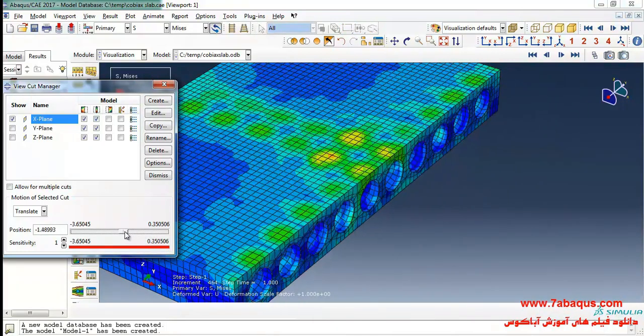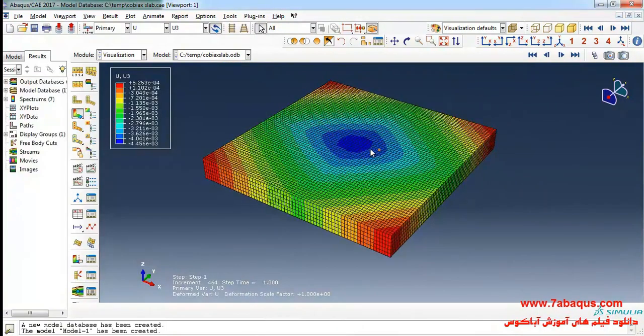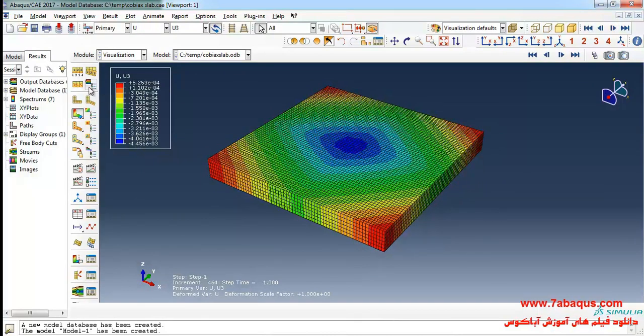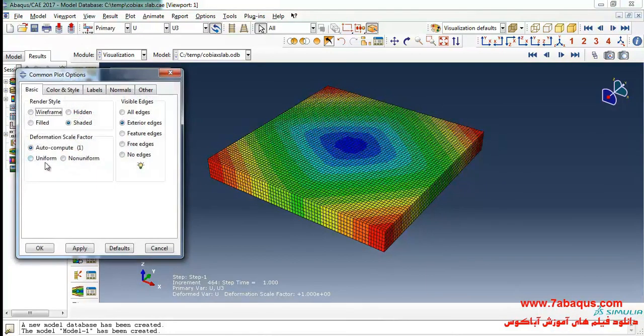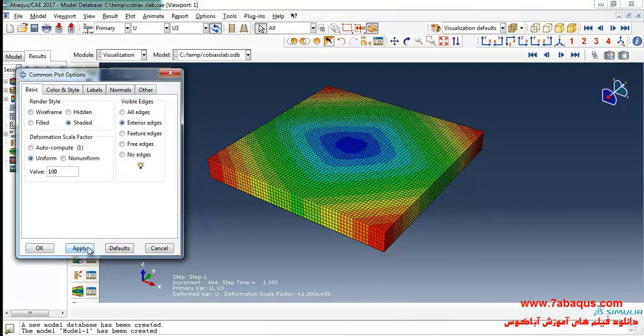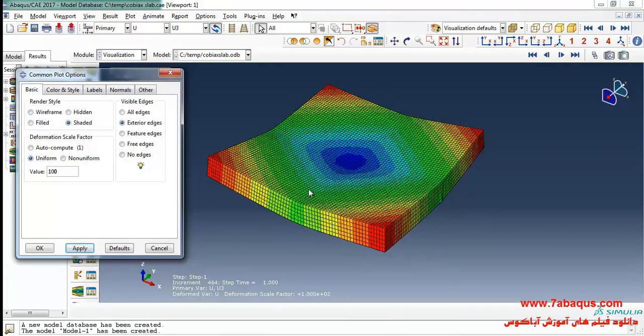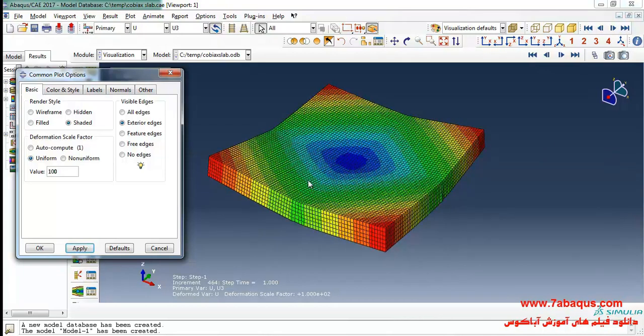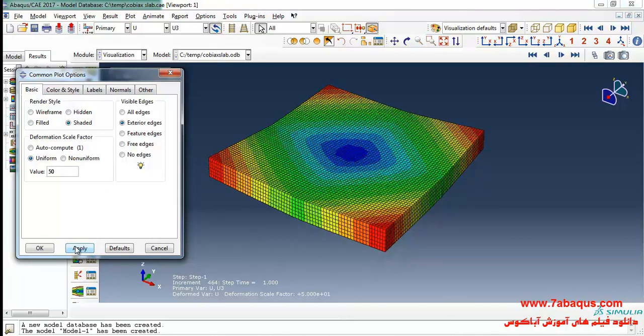The maximum displacement is equal to 4.45 millimeters. And if I show the deformation from here on a hundred fold visual scale, you will observe that the deformation is actually in such a manner.